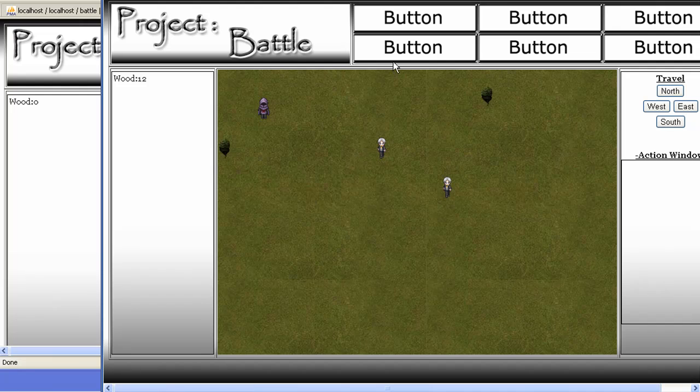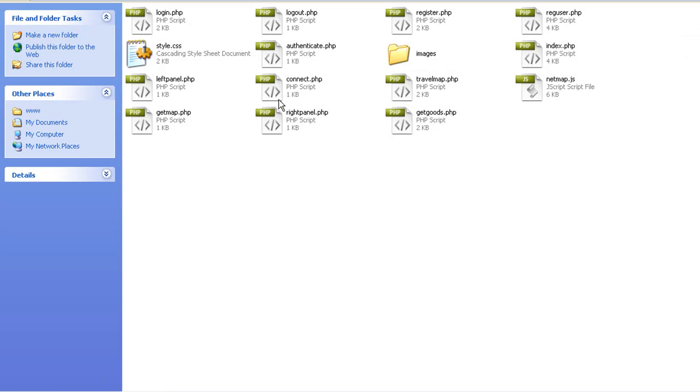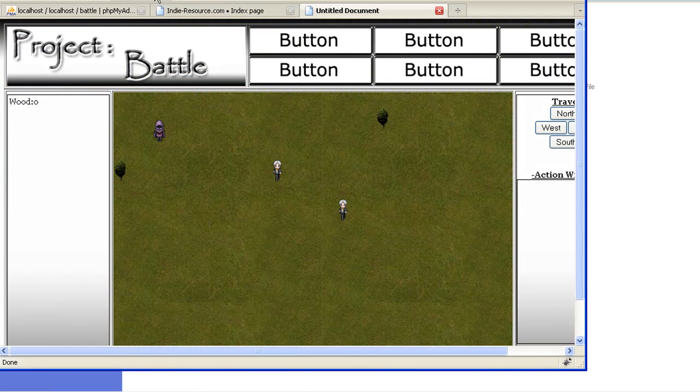So let's just go ahead and get into the code a little bit. What you're going to see zipped up is basically this. Let me just go ahead and show you the database over here.